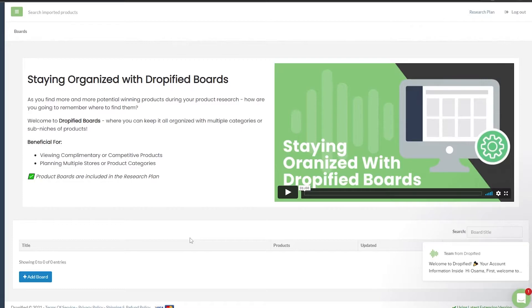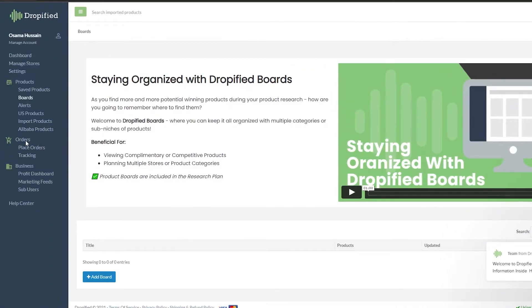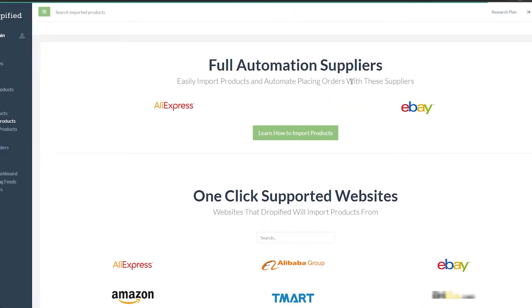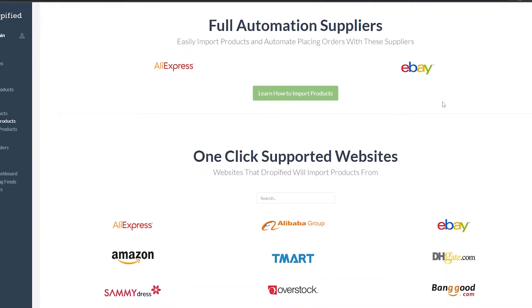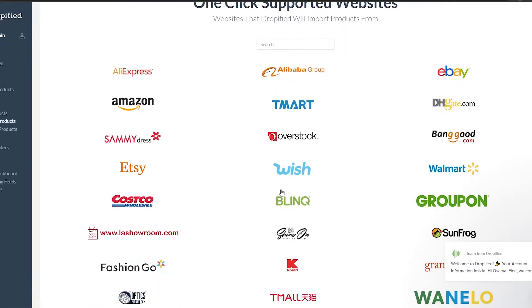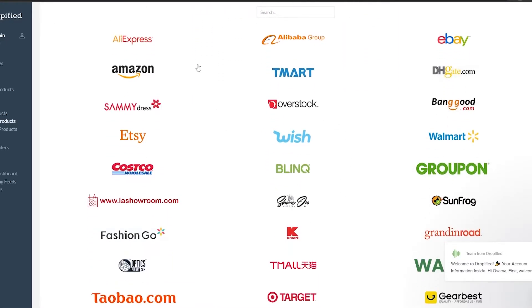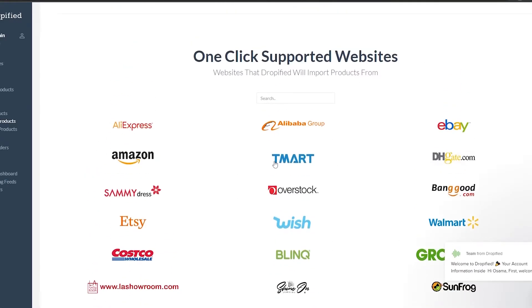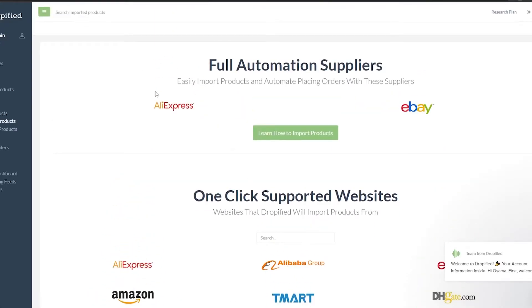Down below you also have Orders, Place Orders, Tracking, Business Profit Dashboard, Marketing Feeds, and Sub Users. Now let's click on Import Products. For full automation suppliers we have AliExpress and eBay right now, and then we have one-click support websites that work with the help of the extension — so basically if we go to any of those websites we can use the extension to bring in products, which is very convenient.